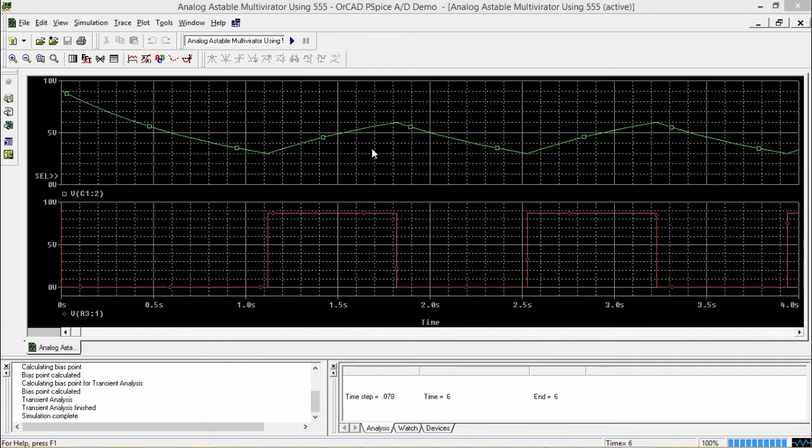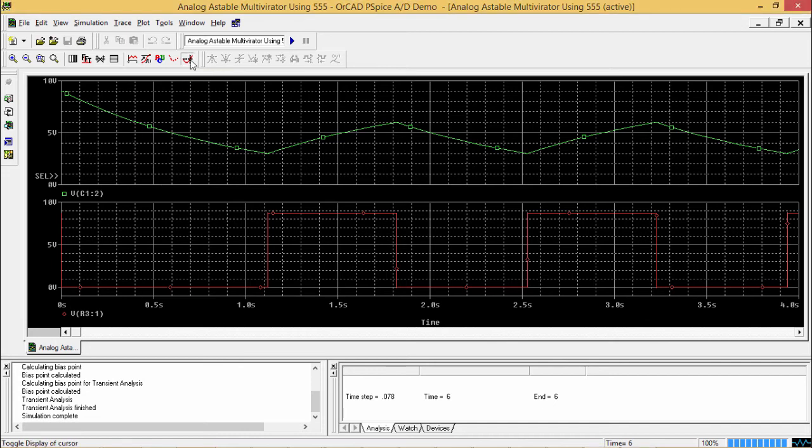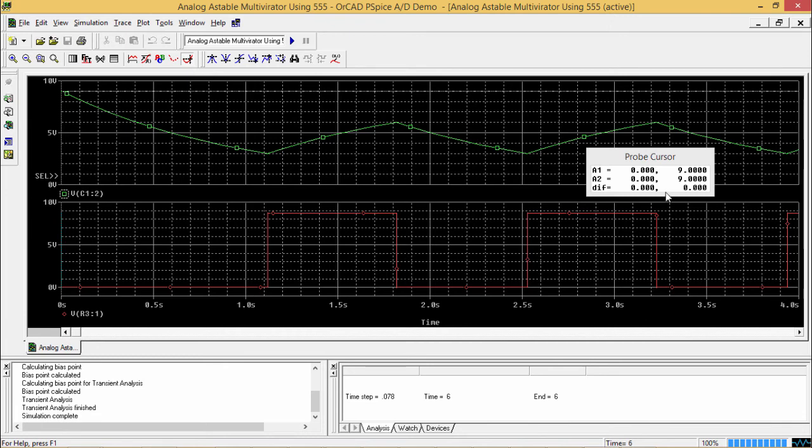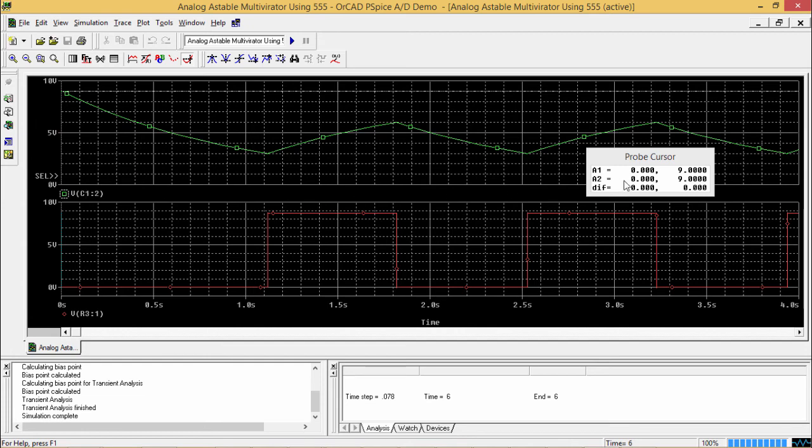Now I shall show you how to bring the probe cursor here. So I am selecting the upper plot window and clicking on this icon that is the toggle cursor. If you click here, then automatically probe cursor will come. And here it is giving you the X and Y coordinates. That is our respective time and the respective VC1.